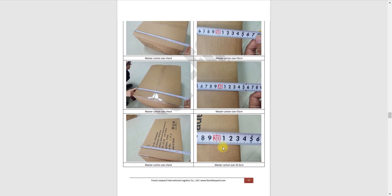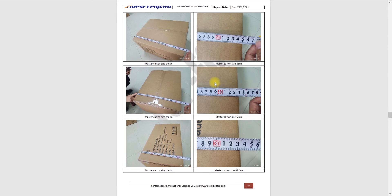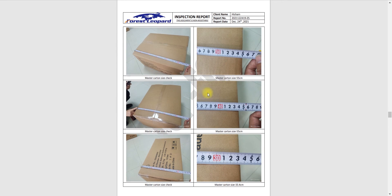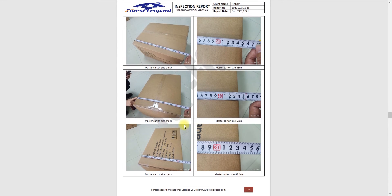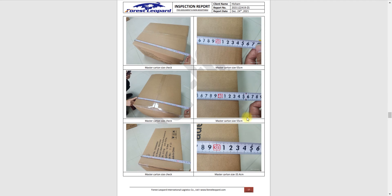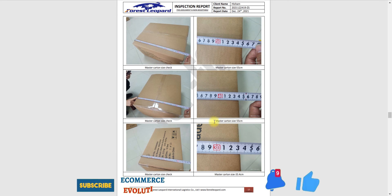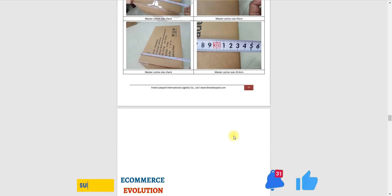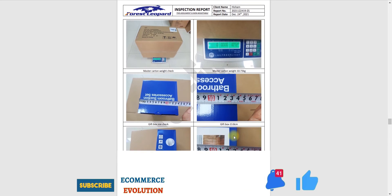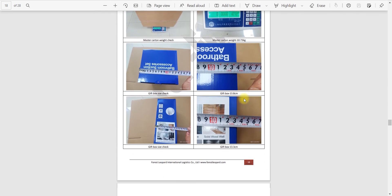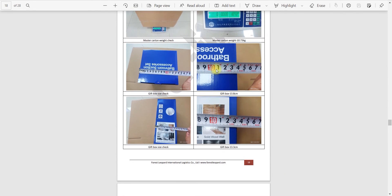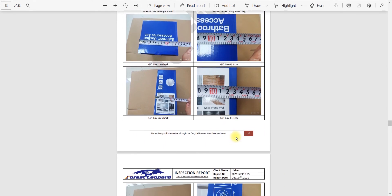Here you can see they are checking the size as well, that it's not exceeding the Amazon guidelines. It's 55 centimeter so it's okay, Amazon is going to accept the master carton. They are checking the weights and size of these boxes as well, the gift boxes.